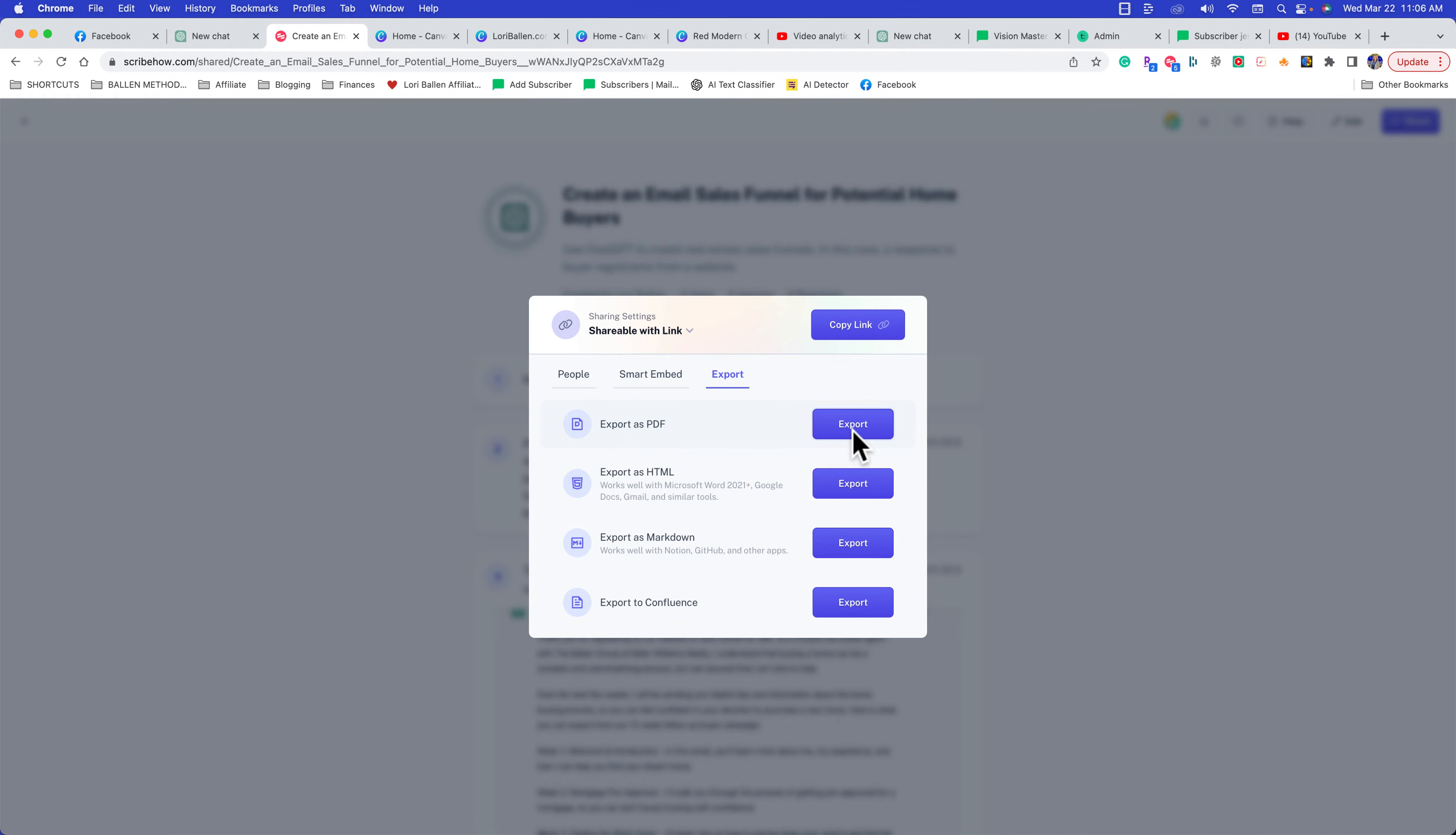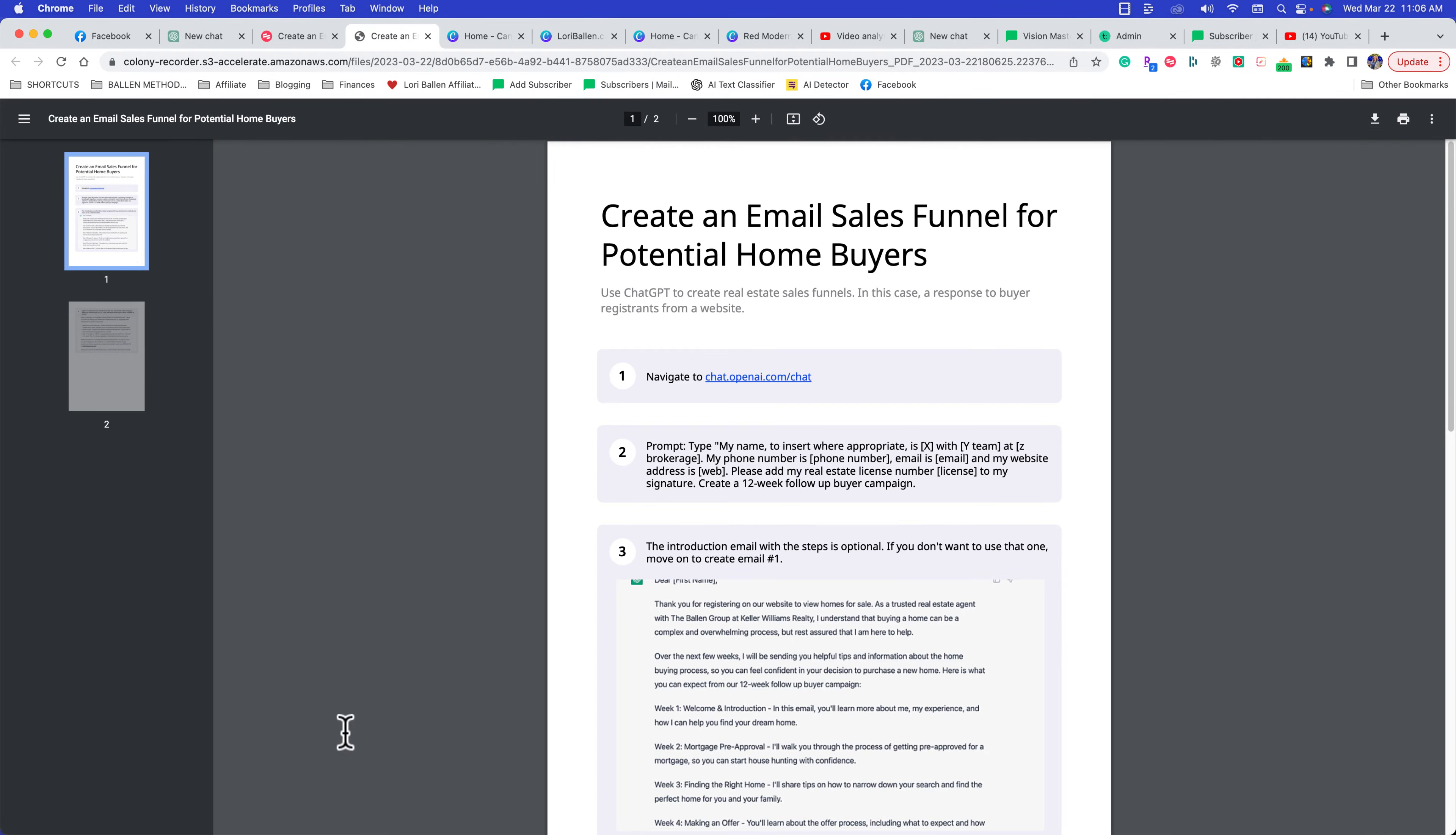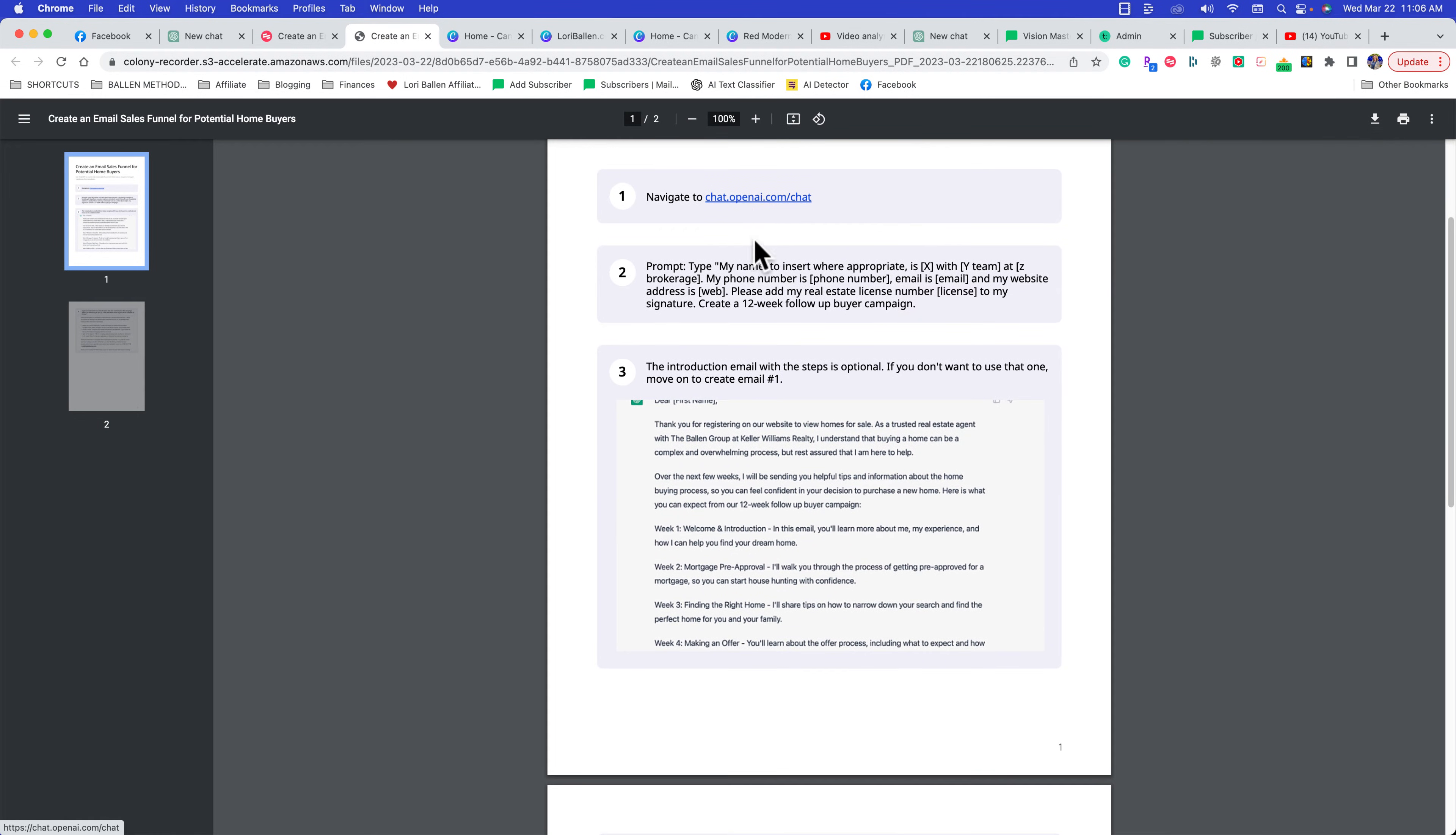Let me show you an example. I'm going to export, and it's going to generate the file and put a step-by-step process together in a PDF. I'm preparing for a class I'm hosting tomorrow on ChatGPT for real estate specifically. Here you can see the intro, the title, and then it tells you what website to go to.